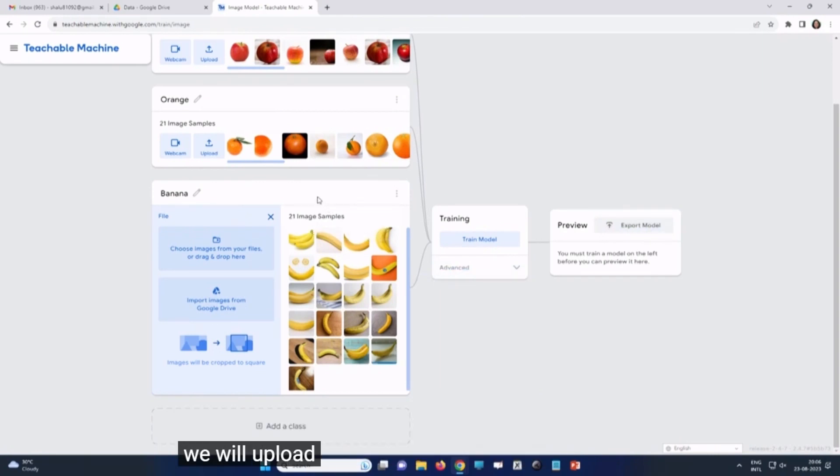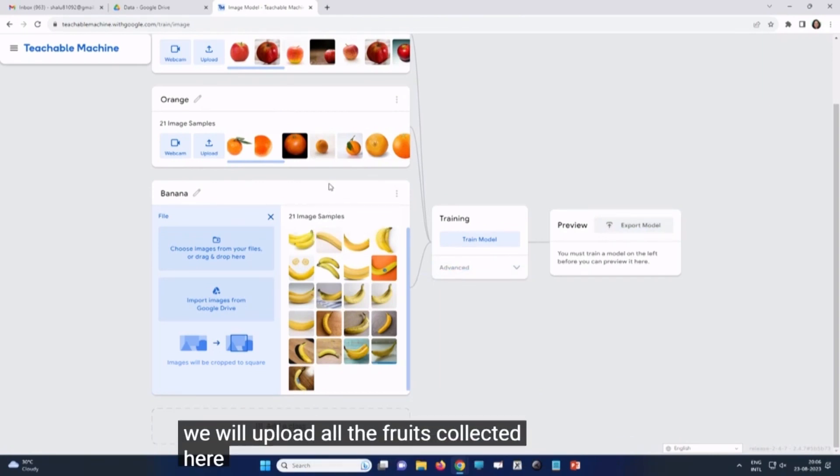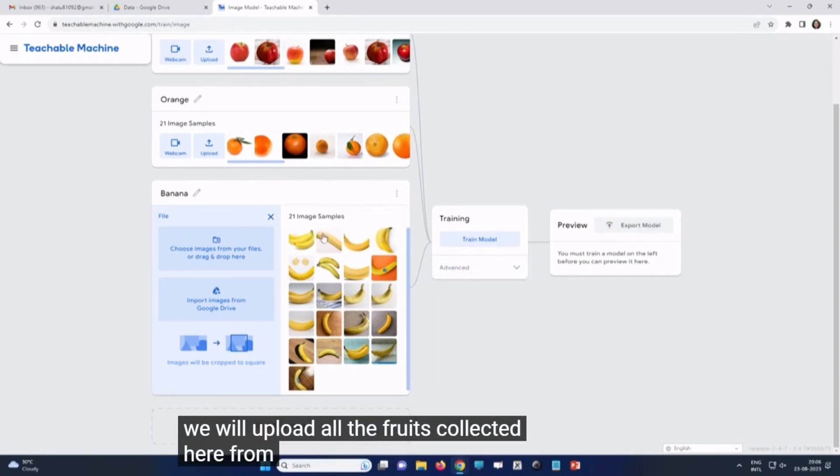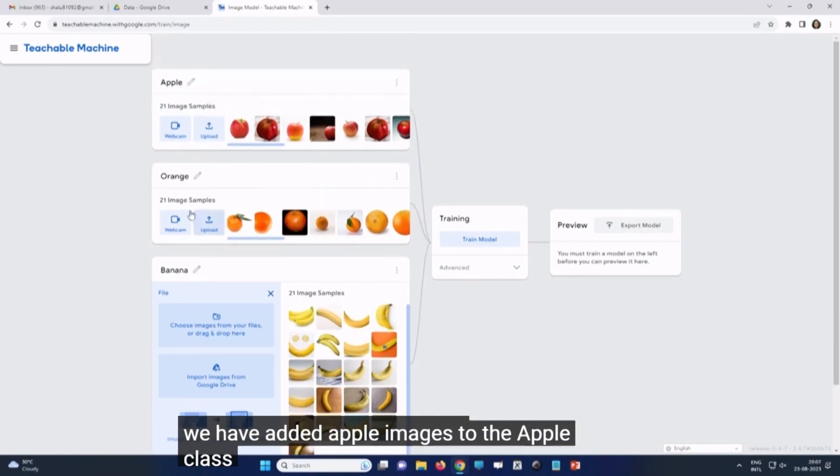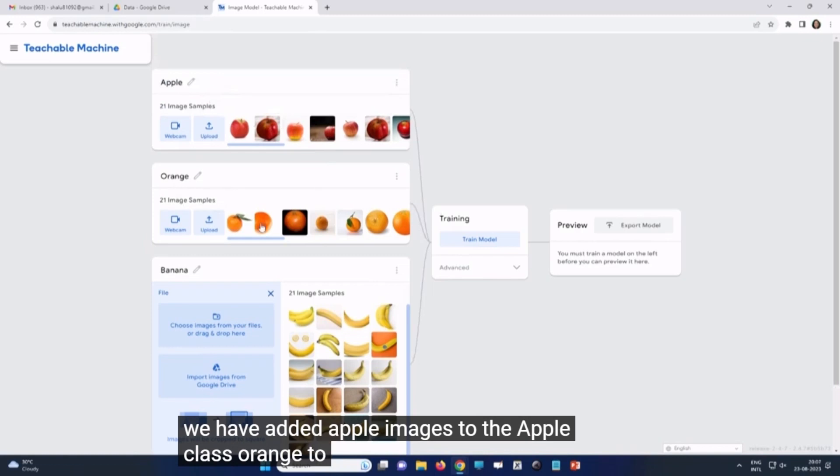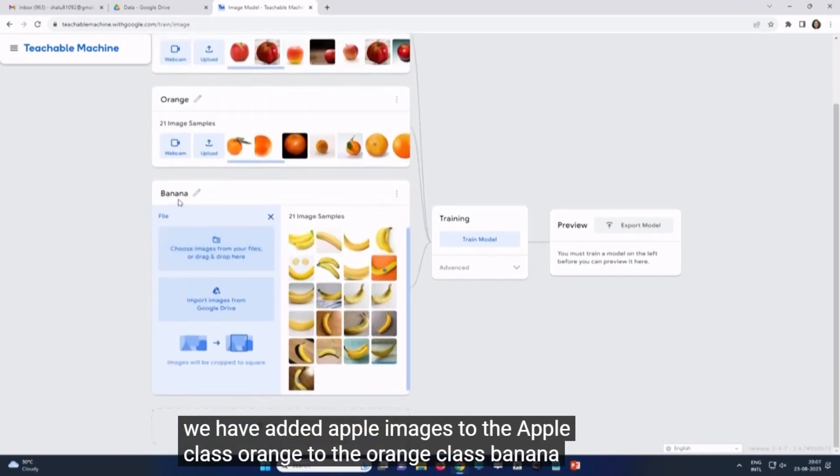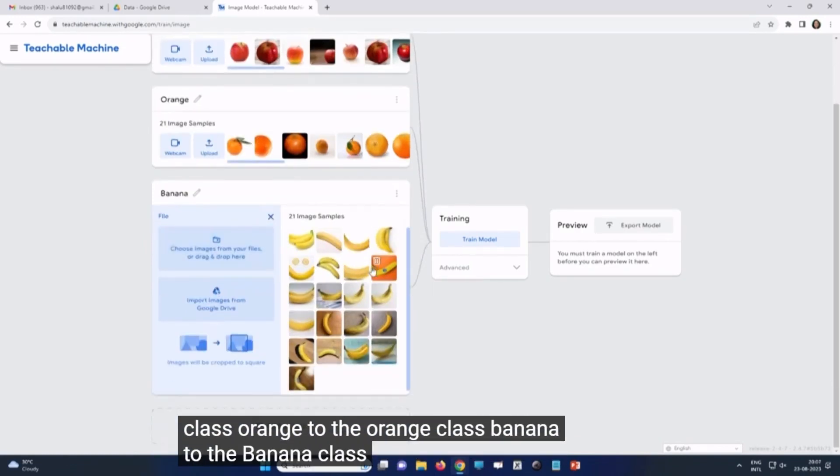We will upload all the fruits collected here from the suitable classes. We have added apple images to the apple class, orange to the orange class, banana to the banana class.